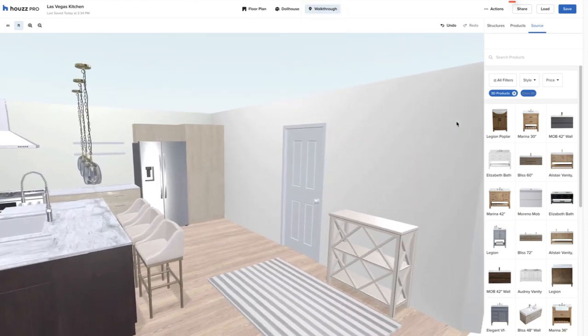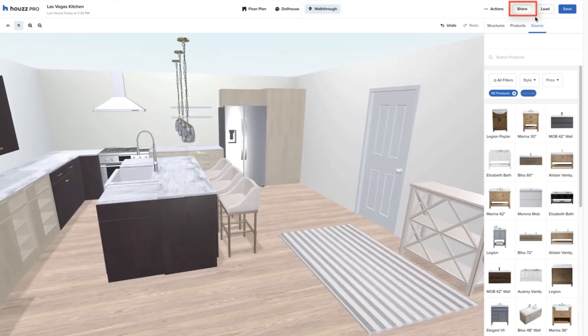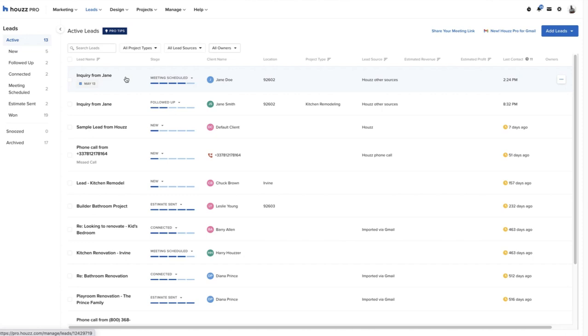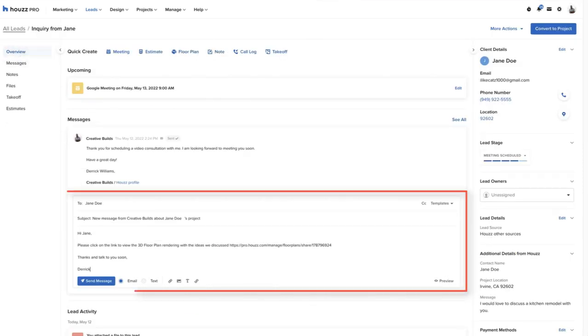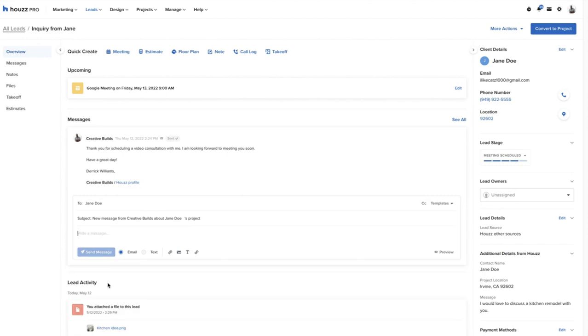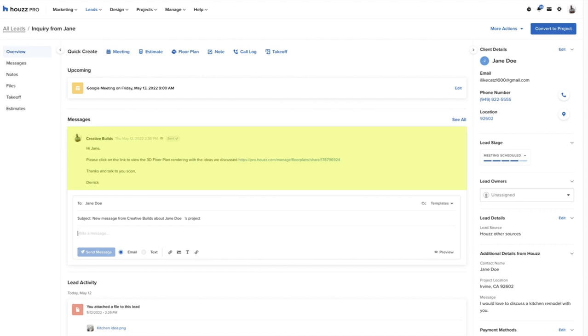When ready, the pro will share the floor plan rendering with the prospect by sending them an accessible link right from the overview page on the lead in Houzz Pro. 3D floor plans are a fun and easy way to show the client their vision for their new space and help our pros to close more deals.